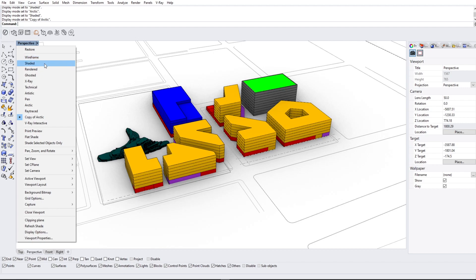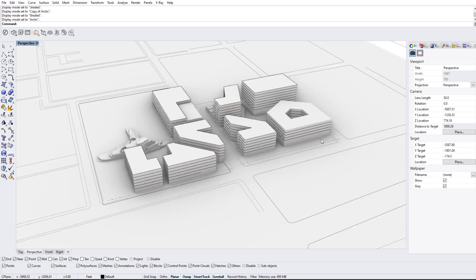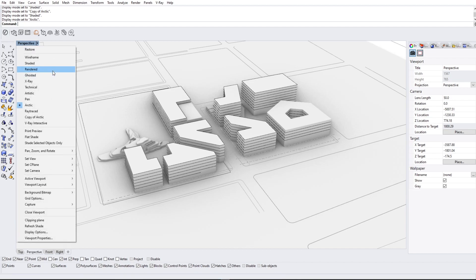Now, I know Rhino 7 is already out, but there's a feature in Rhino 6 that a lot of people actually don't know about, but it's one of the most useful things ever — and it's the viewport Arctic. In Arctic mode, it basically keeps all the lines, overrides all the materials, turns everything white, but keeps the shadows so you can make easy delineations. If you want to export to Illustrator or Photoshop to draw in color or anything like that — but I'm going to teach you a way to do that inside Rhino so you can just basically export right out.